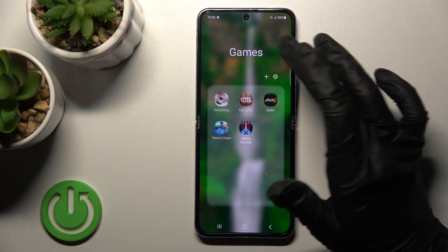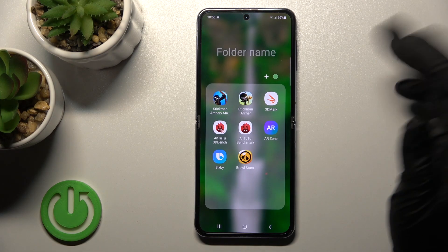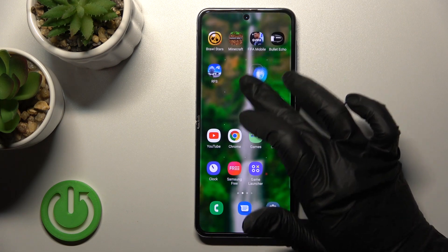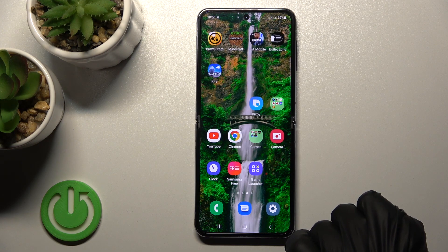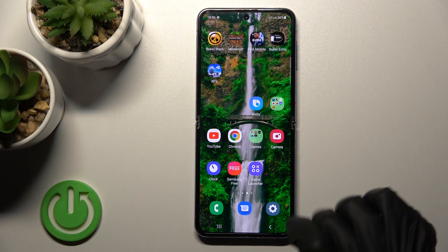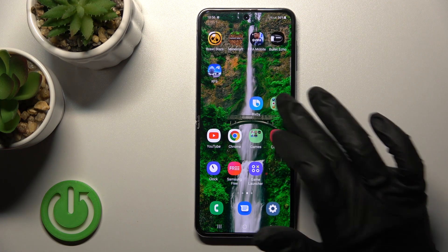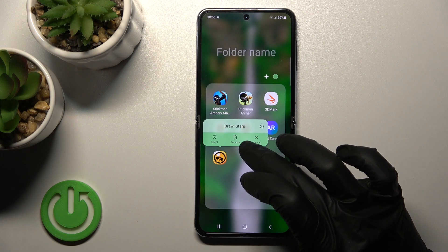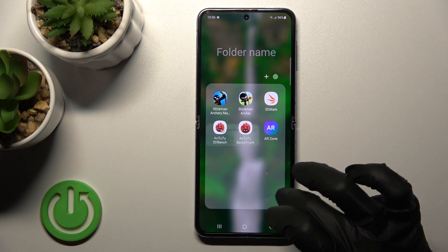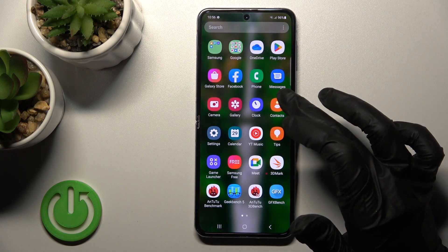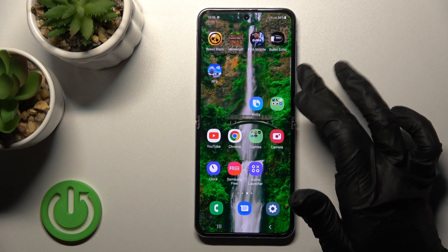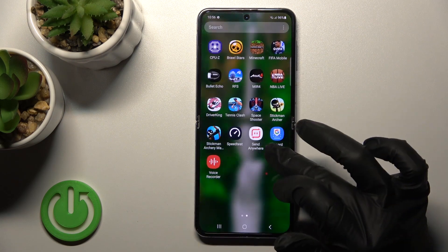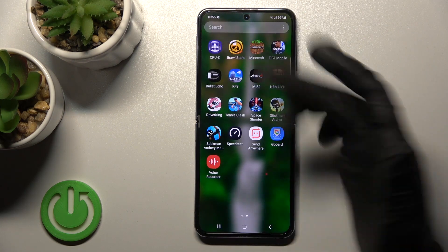If you want to remove an application from the folder, hold it and drag it to the home screen if you want to keep it there. But if you want to remove it from the folder and from the home screen, hold it and tap the remove icon — don't worry, the app will remain in the apps menu.